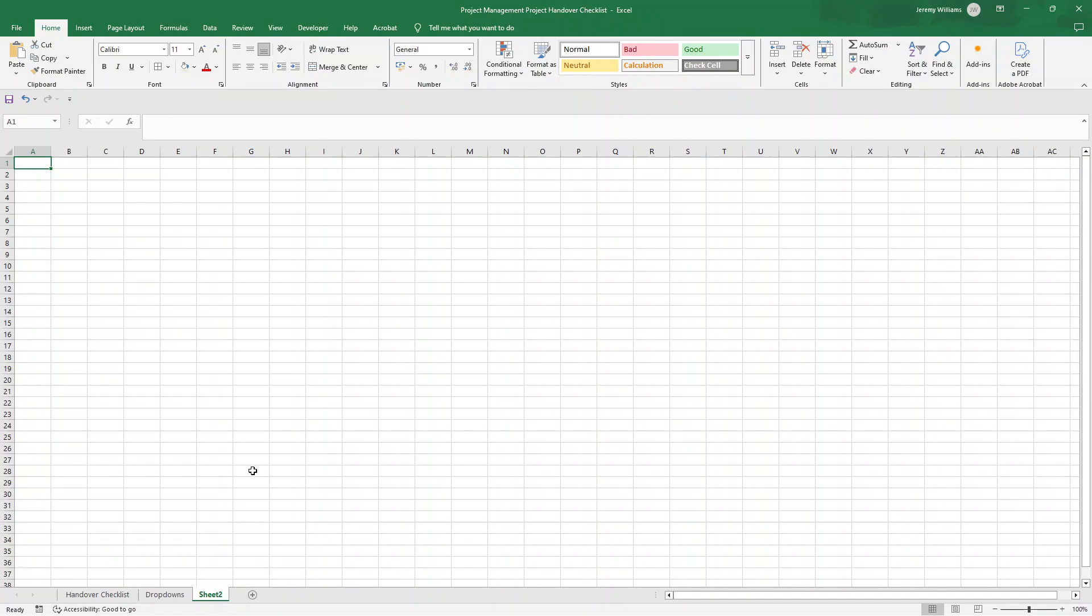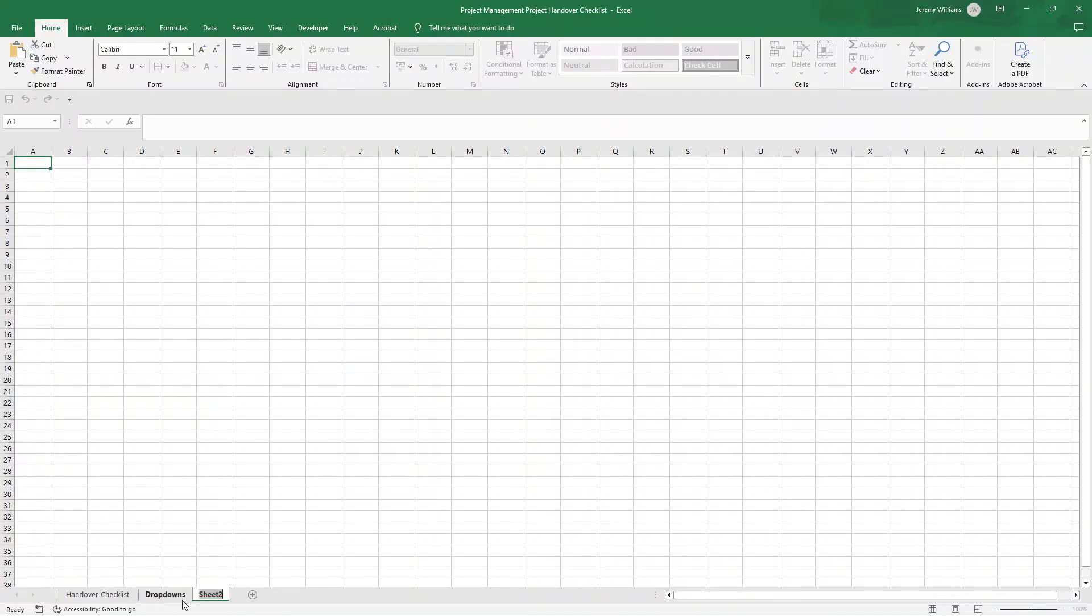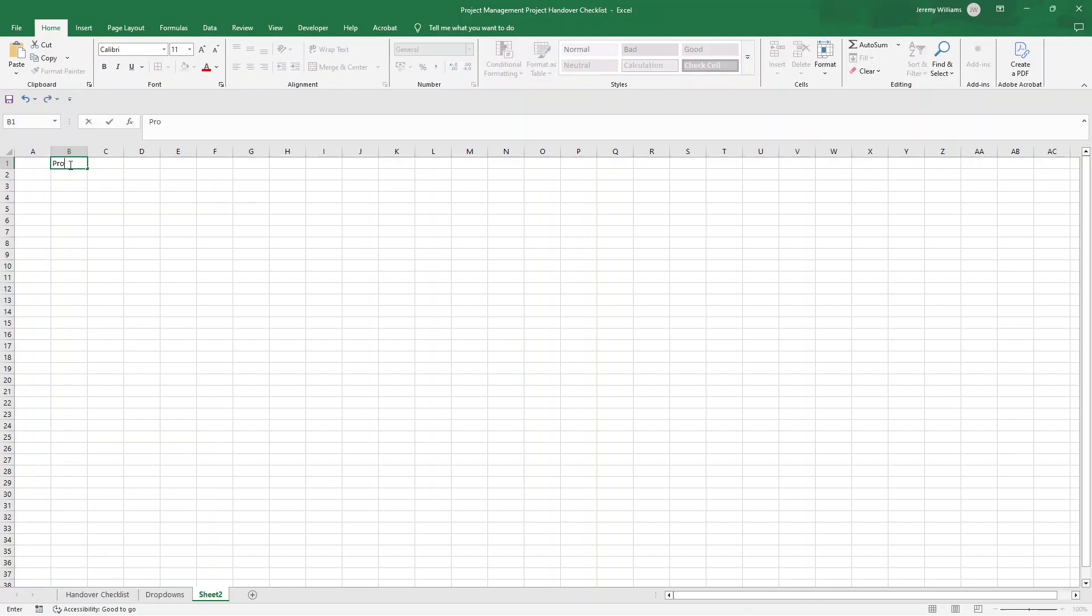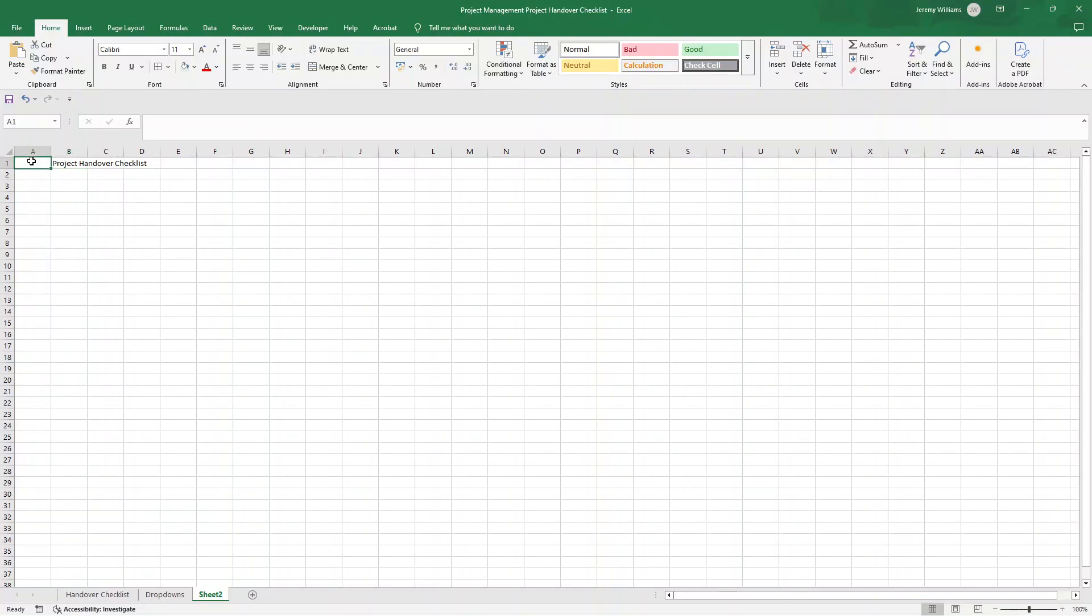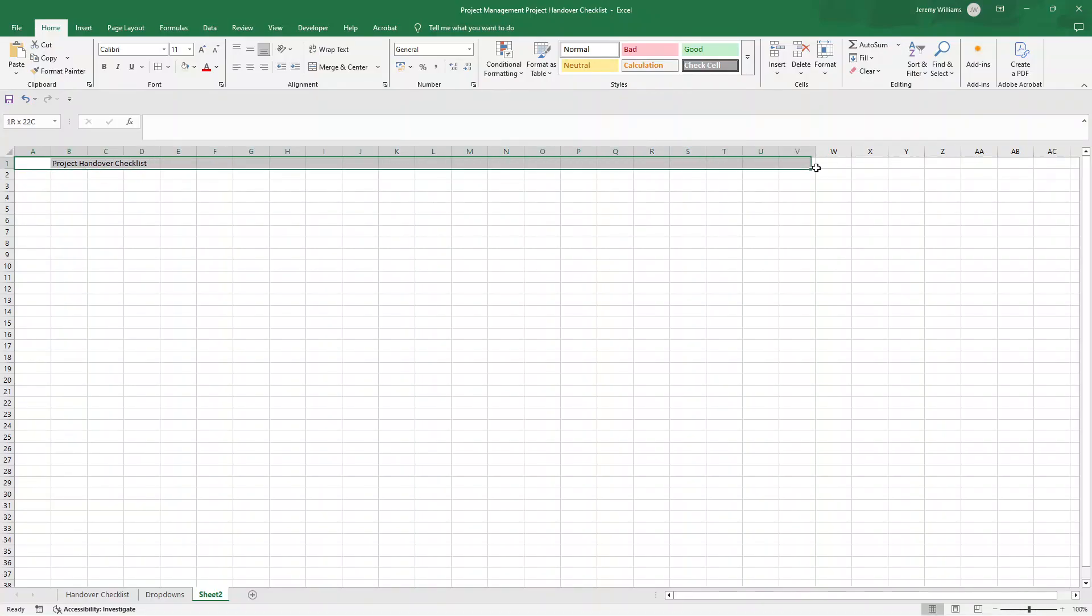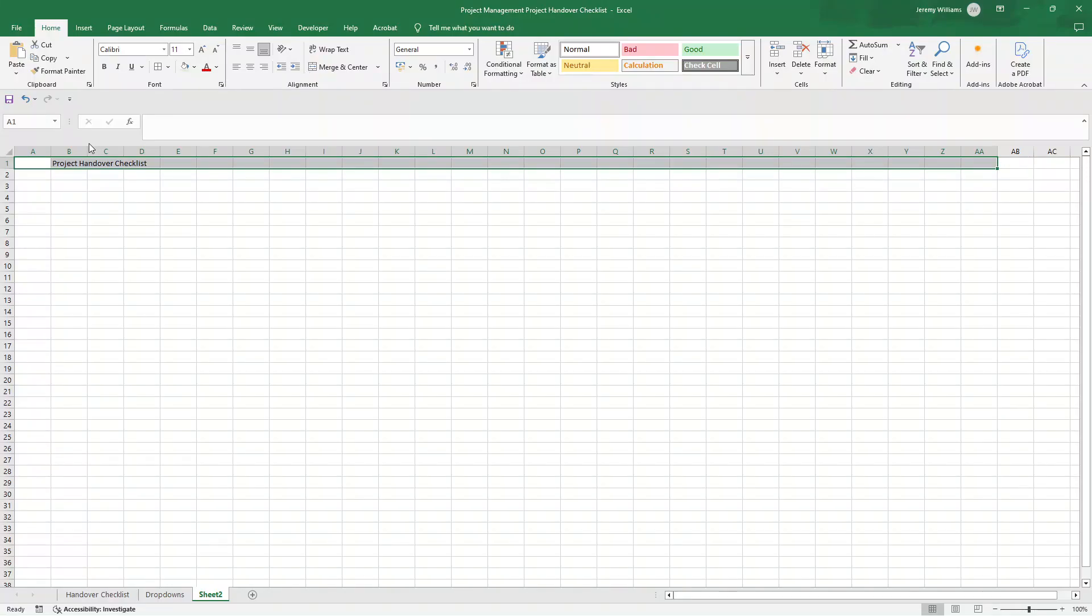So the first thing I recommend that you do, open a new workbook and give the sheet a name. So call this something like handover checklist. At which point, what I'd recommend that you do is give your document a title.